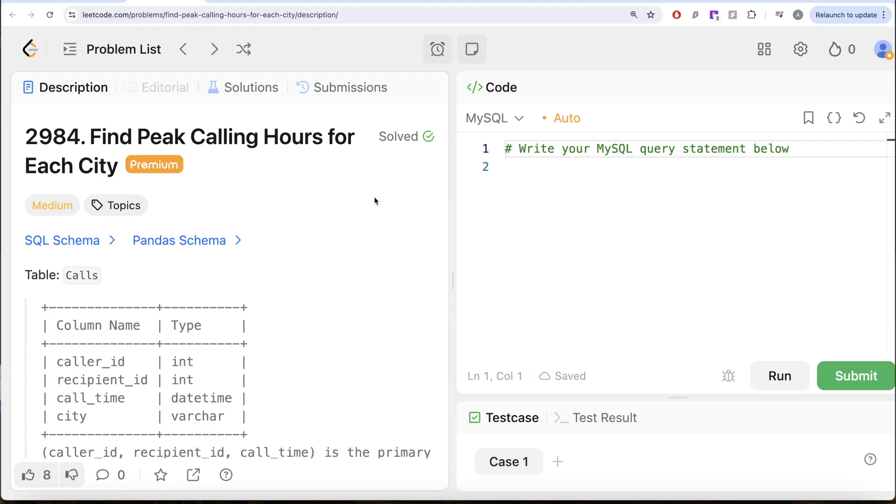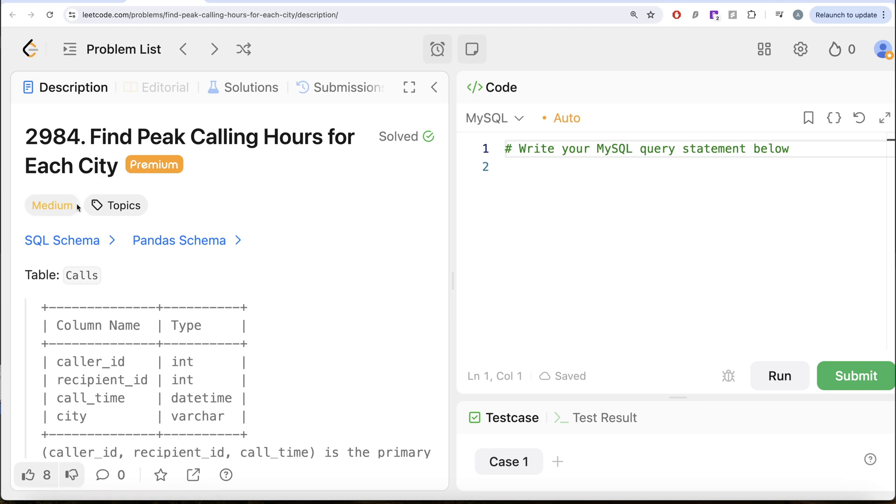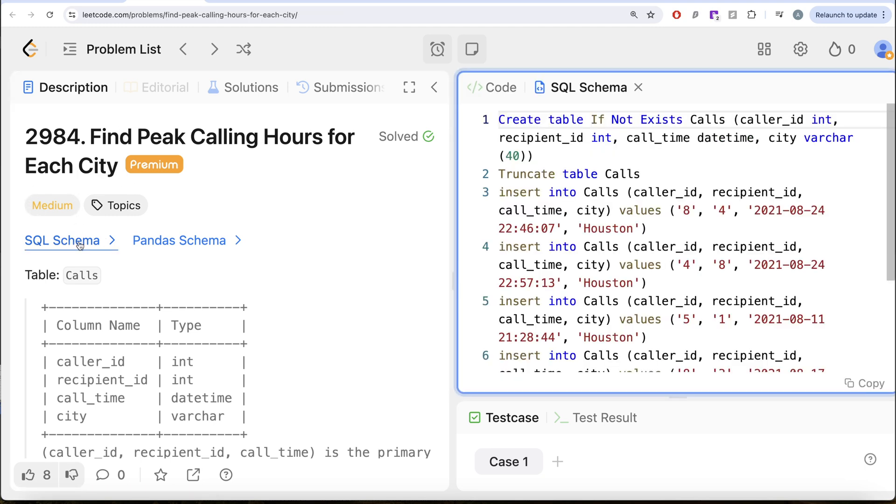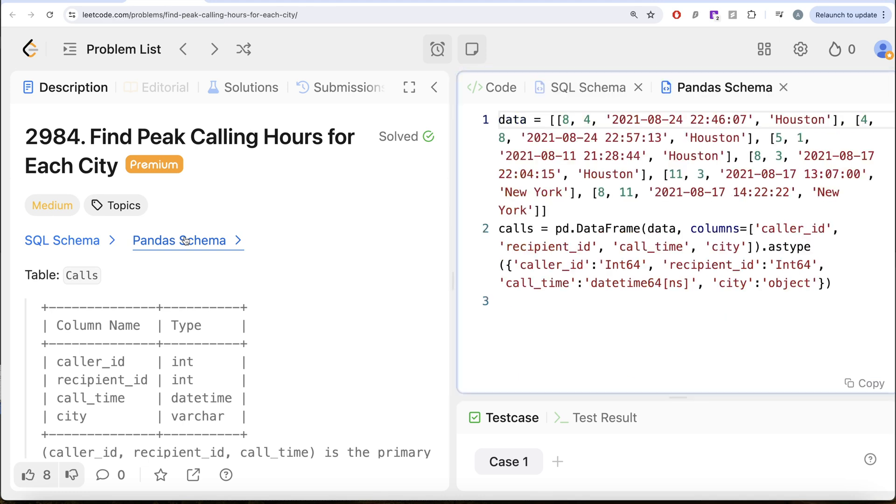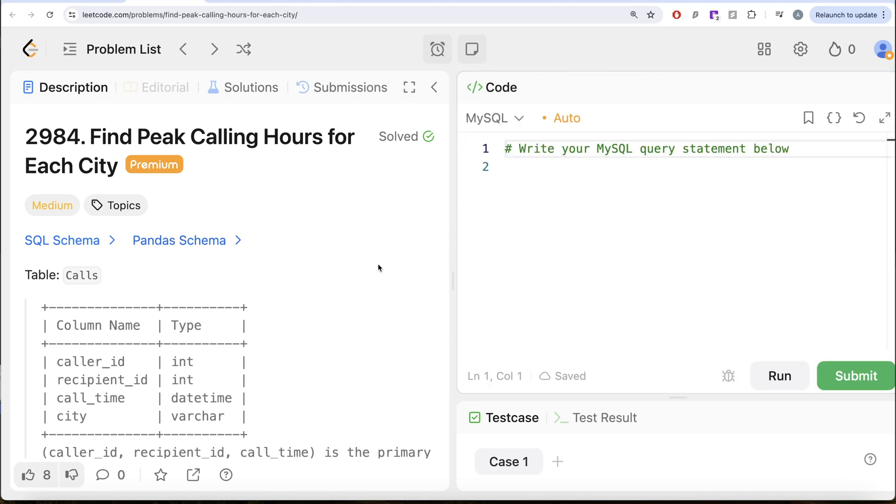Hey guys, welcome back to the channel. This channel Average Science is all about trying to learn various concepts of data science by practicing a lot of questions. In this video, we are going to solve this question on LeetCode regarding find peak calling hours for each city.